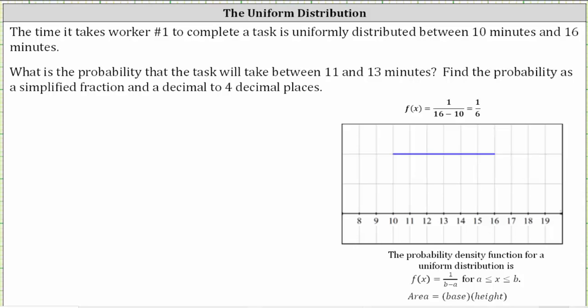We want to find the probability that the task will take between 11 and 13 minutes, and find the probability as a simplified fraction as well as a decimal to four decimal places. We indicate this as the probability that the random variable x is greater than 11 and less than 13. We can represent this probability as area by shading the area under the probability density function from 11 to 13.